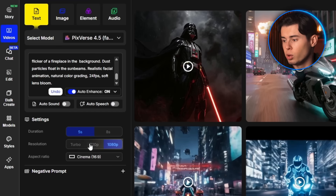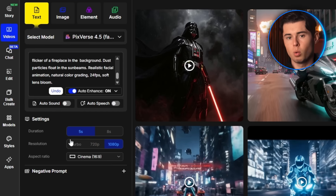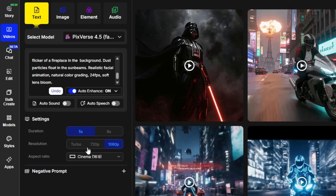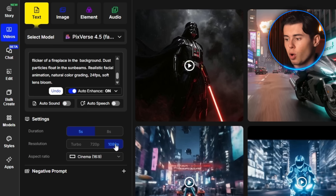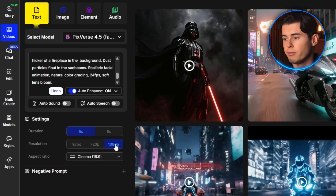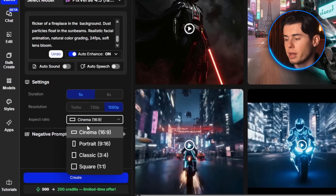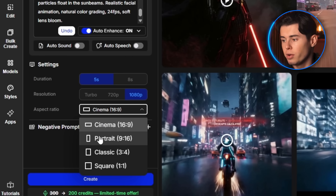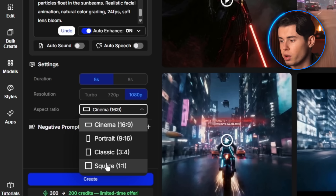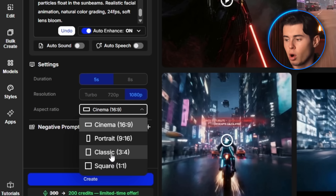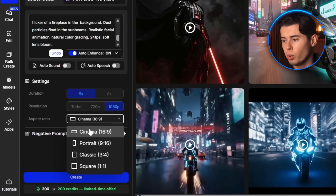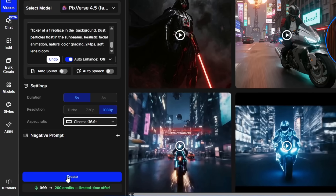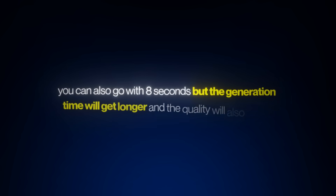For settings, there are three resolution options: Turbo is fastest but gives lower visual quality — good for fast drafts. 720p is solid for previews or smaller content. And 1080p is best if you want quality high enough for publishing or editing into a final video. I'm going with 1080p. For aspect ratio, Cinema is your standard YouTube or widescreen format, Portrait is ideal for TikTok, Shorts, or Reels, Square is flexible across platforms, and Classic is available for a retro or vintage feel. I'm choosing Cinema and setting duration to 5 seconds, then I hit generate.